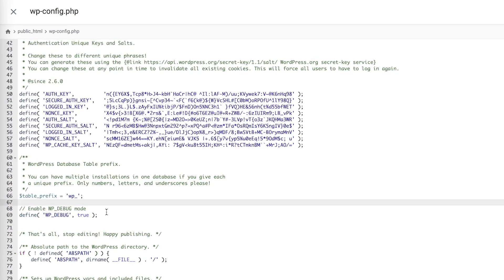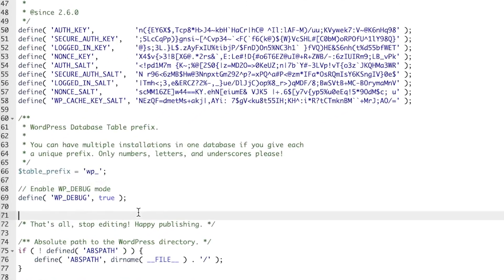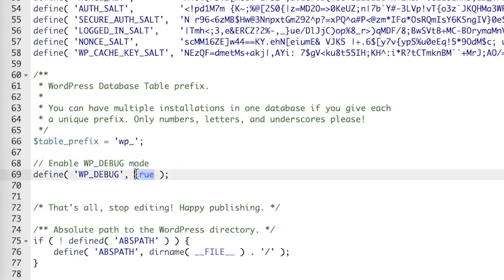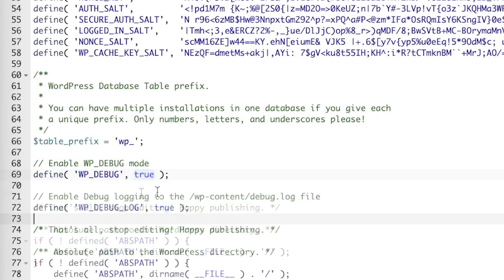The first line to enter is define WP_DEBUG true. Your WordPress config file might already have this line present — if so, make sure it says true instead of false. This line enables WordPress debug mode.